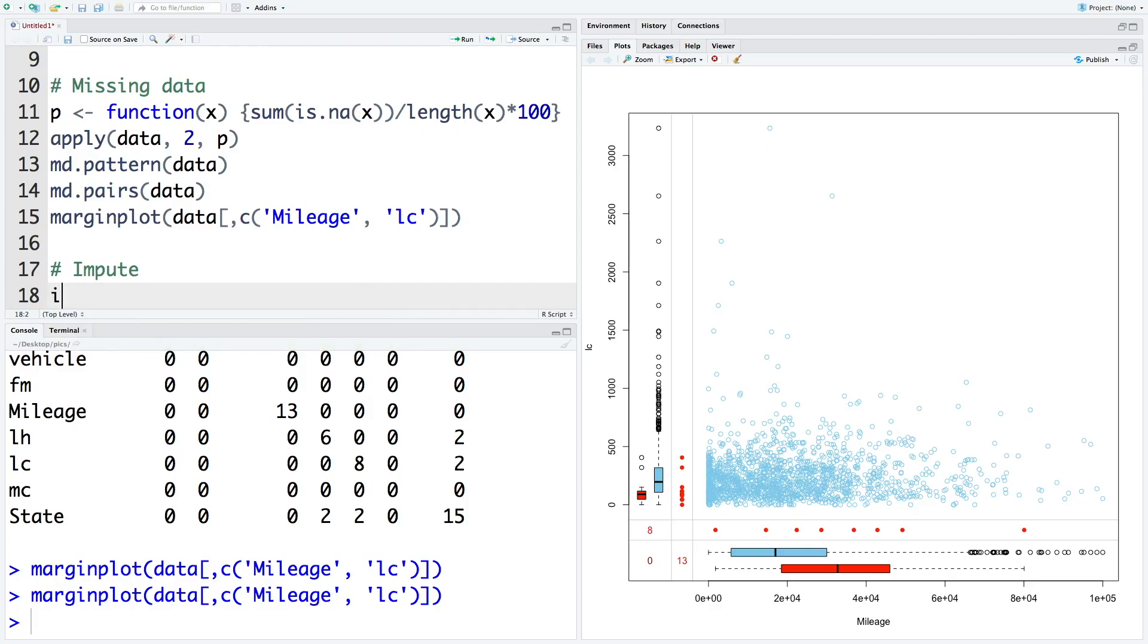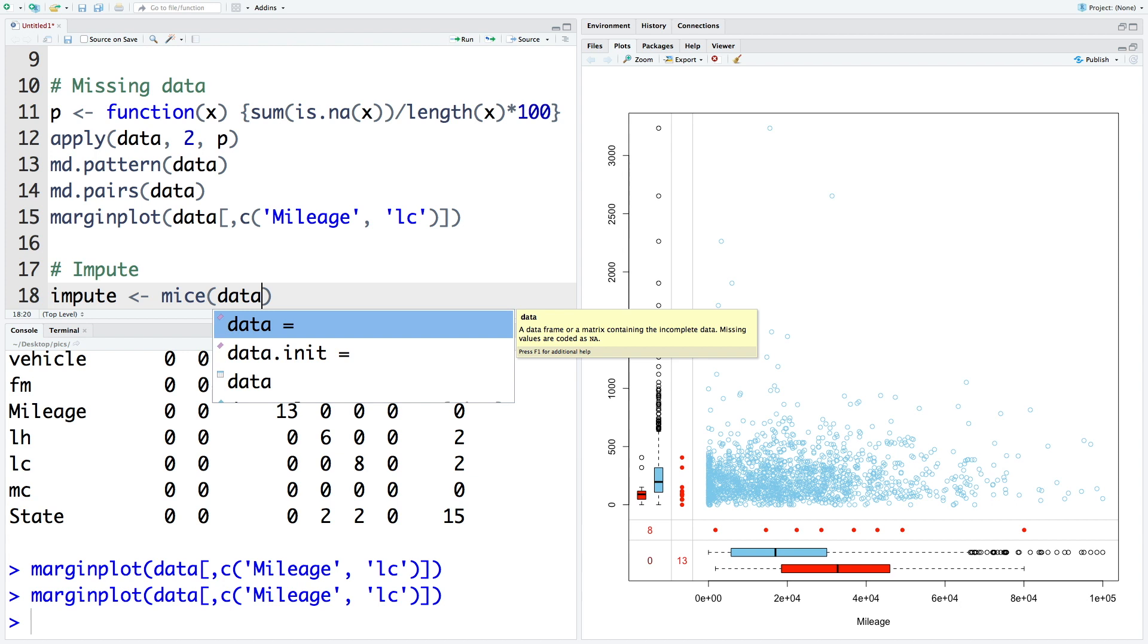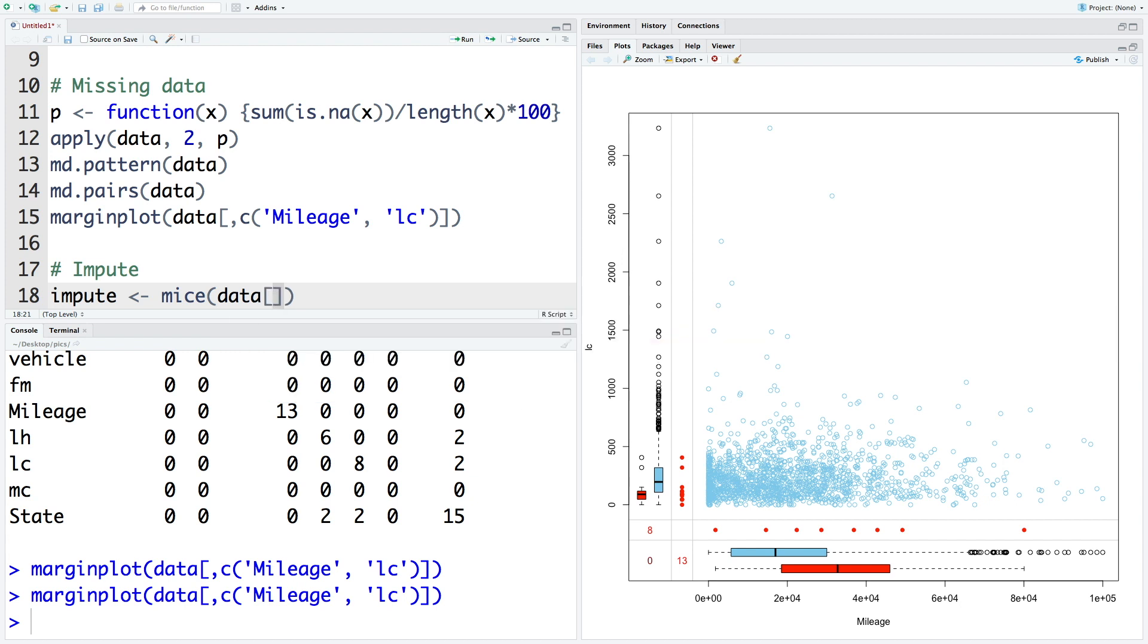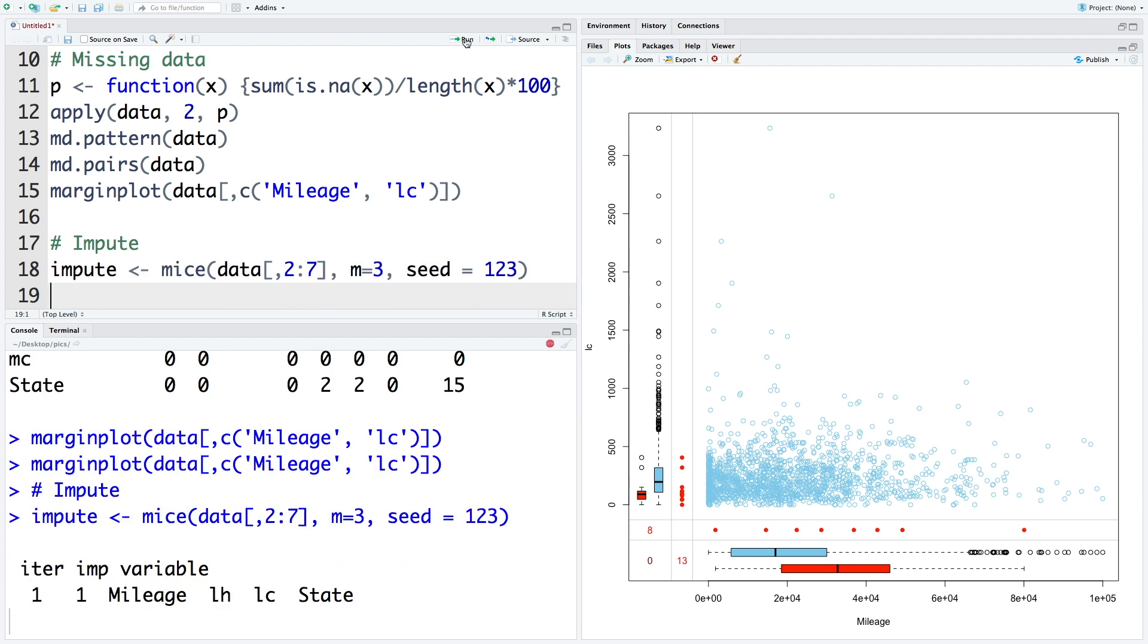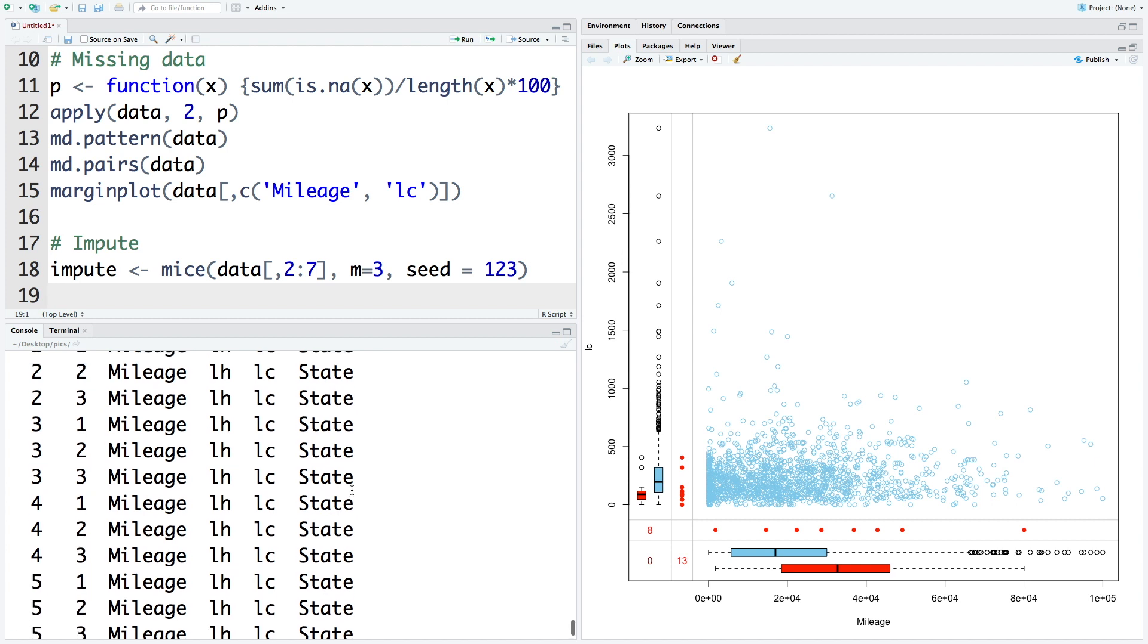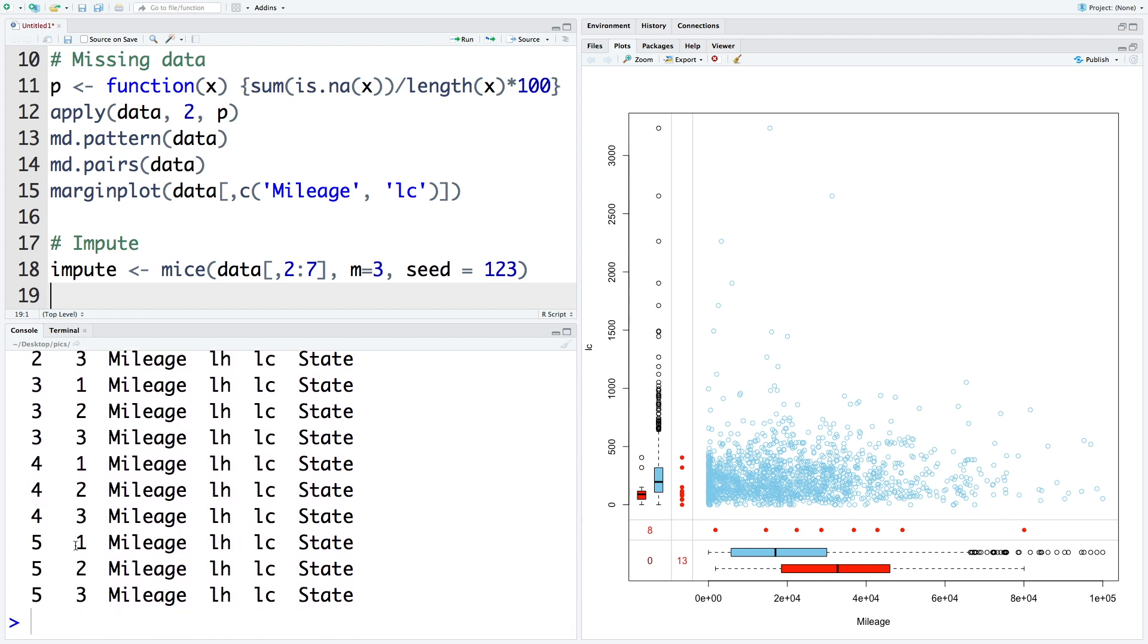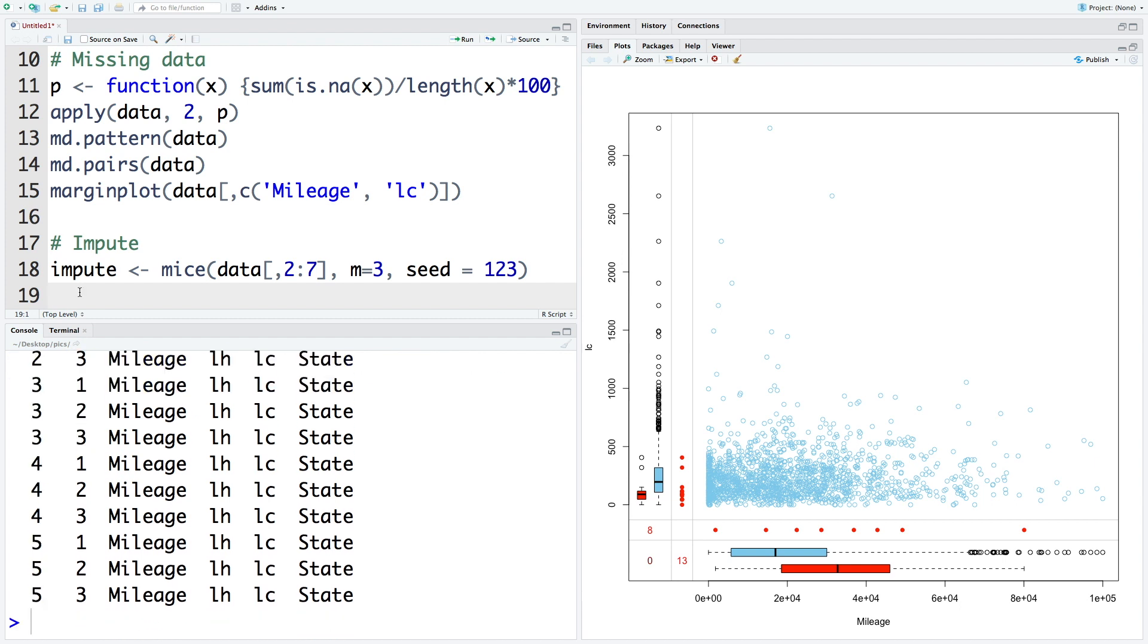So let's store imputed data in impute. The function that we use is mice. And within the data, we'll only use columns two to seven because first column is vehicle. And it's simply a vehicle number and it doesn't have any predictive power. So I'm going to ignore first column and for that we are going to use square brackets and then comma, which means all the rows, but only two to seven columns. We can also specify how many imputations we want. And I'm going to say number of imputations captured by M to be three. Default is five. I'm going to go for only three. And we can also use a random seed. Let's use 123. You can see that it has done five iterations. And for each iteration, it has done three different imputations.